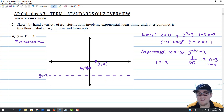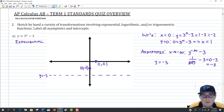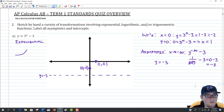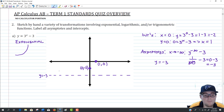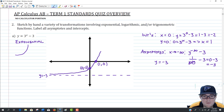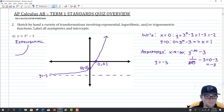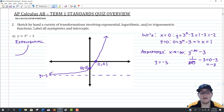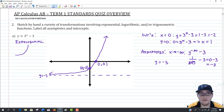Now I'll draw in that horizontal asymptote and label it y equals negative 3. That gives us a scaffold to get our graph going. Exponential graphs start flat near the asymptote and then grow, so I'll go through my two intercepts and draw it out. There is our exponential graph with everything labeled.